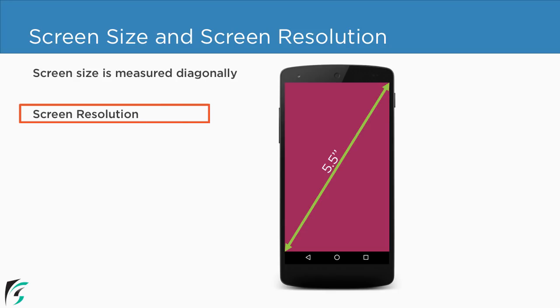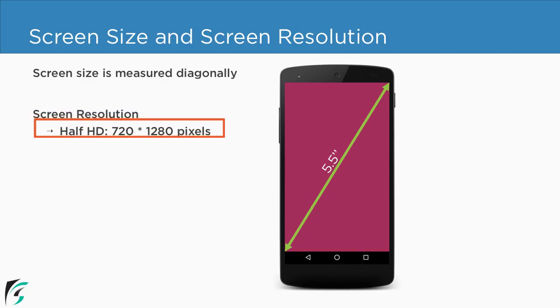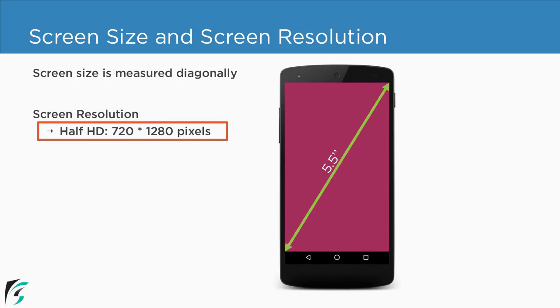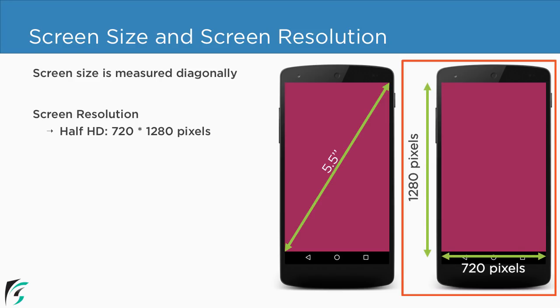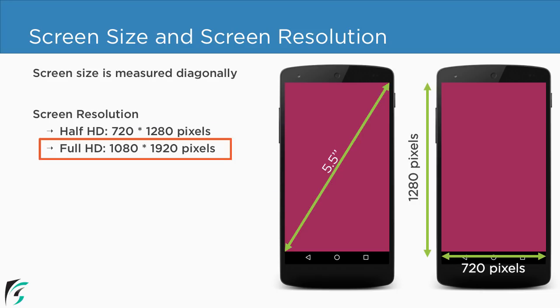Now what about the screen resolution? We often say my screen resolution is 720 by 1280 pixel. What does that mean? Well it is basically the number of pixels aligned vertically on your device and also horizontally. Similarly this is the resolution of full HD screen.